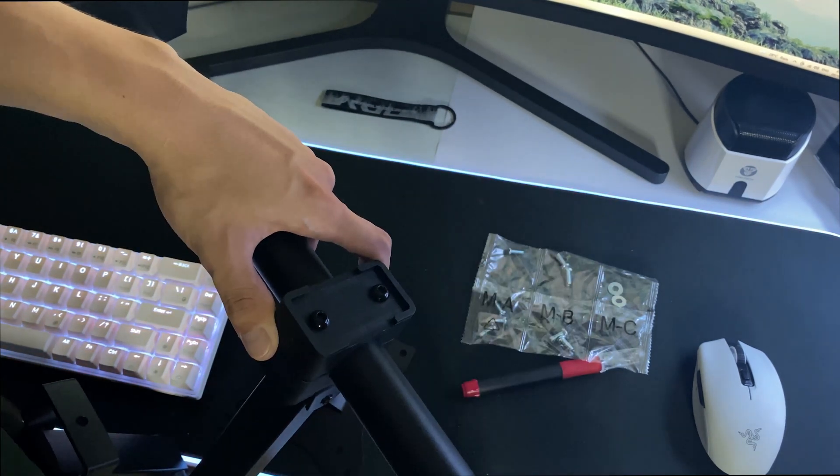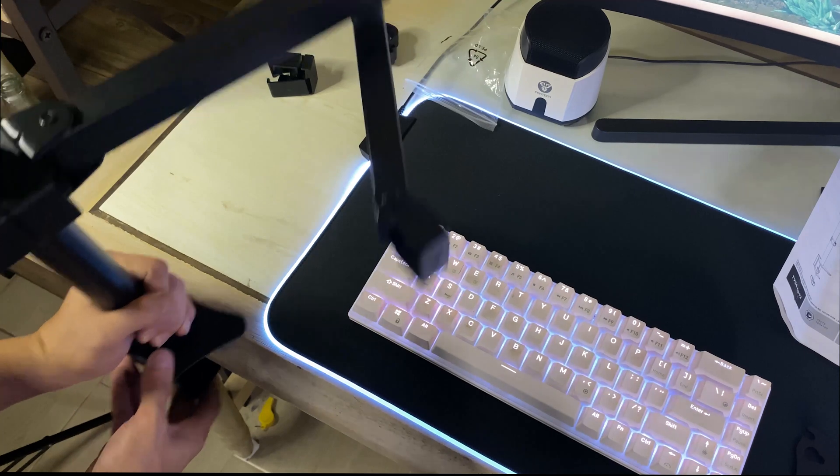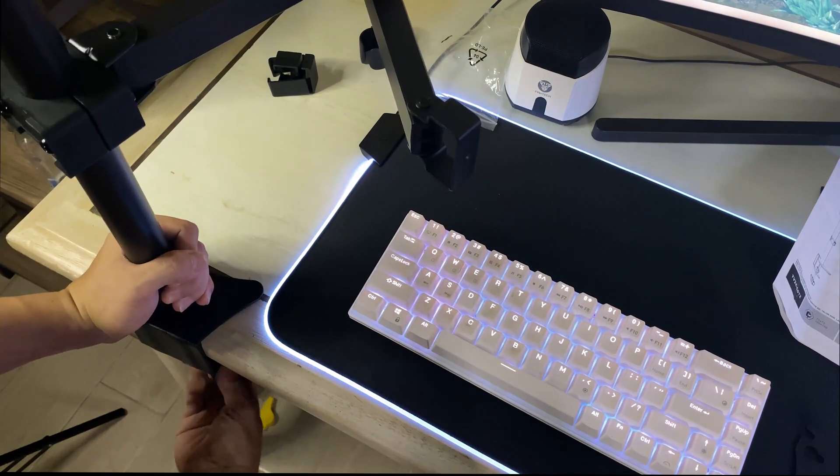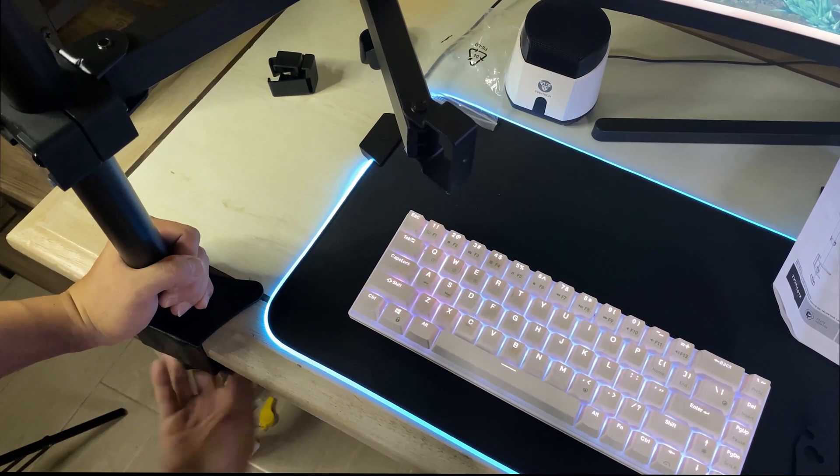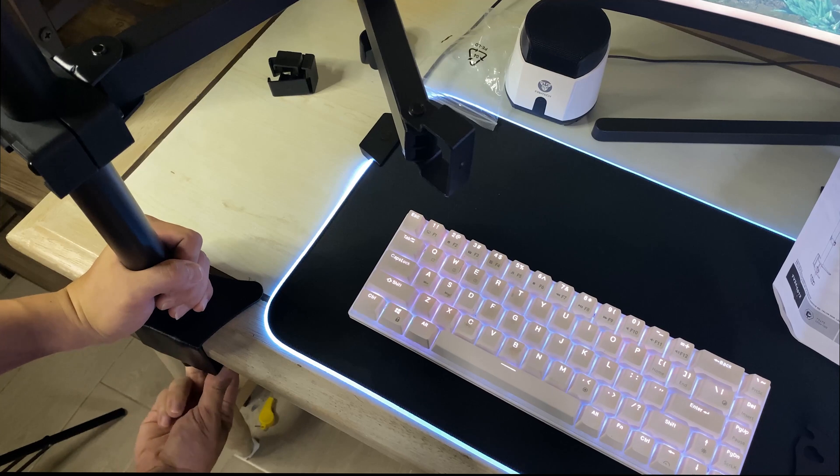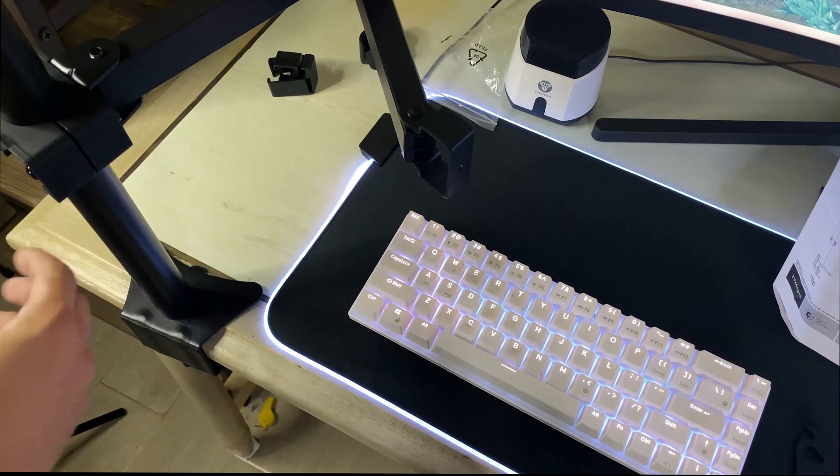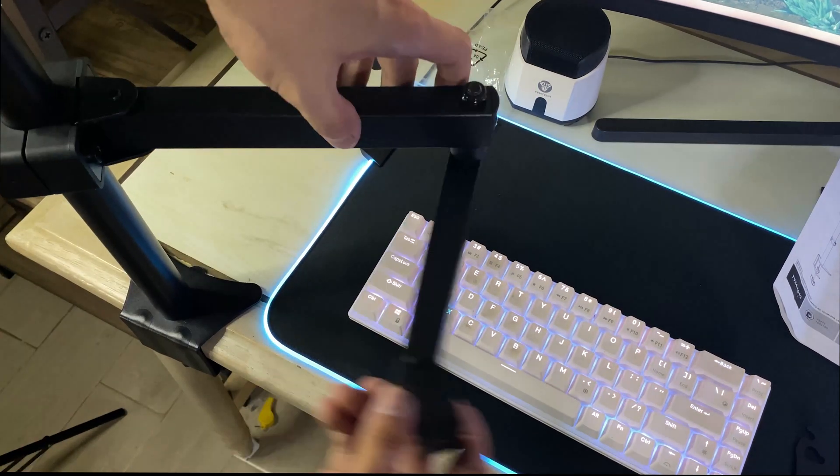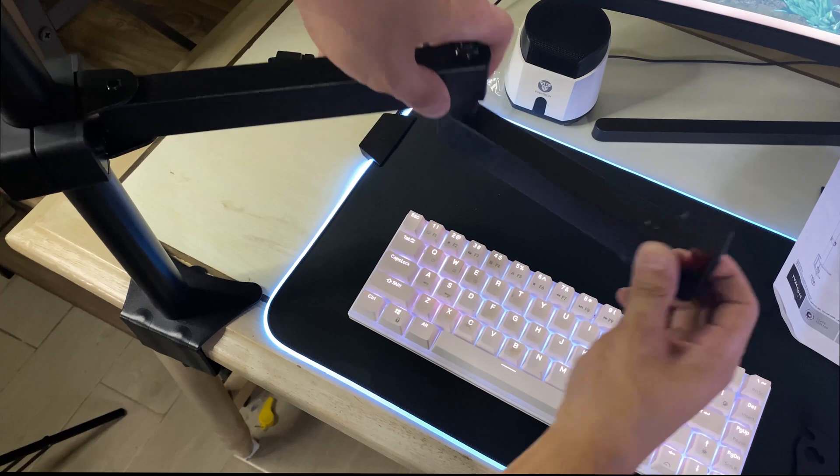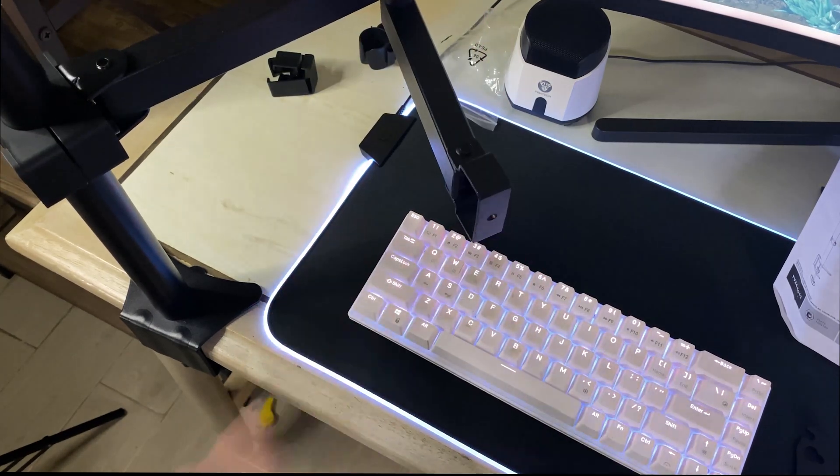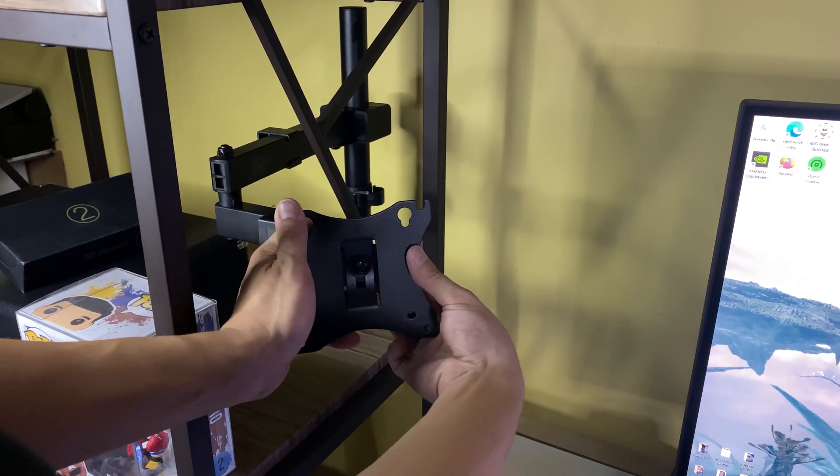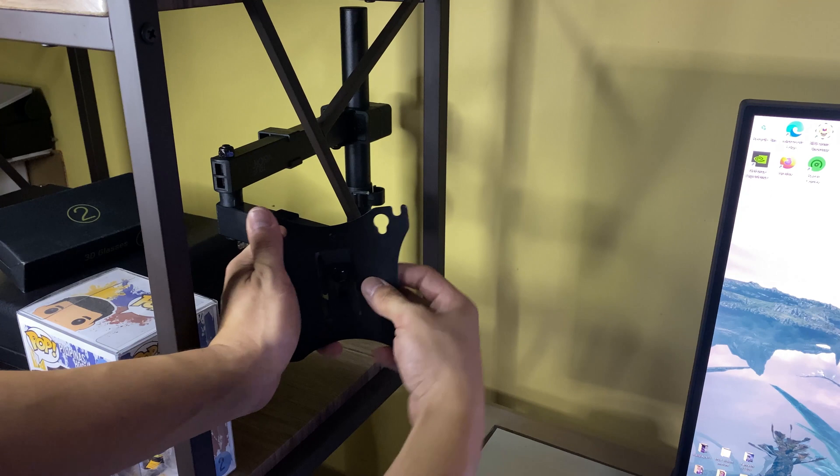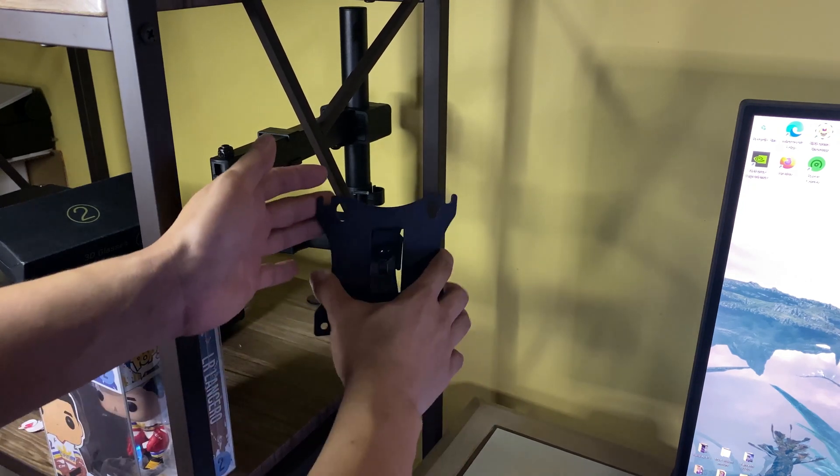Okay so I'll mount it right here temporarily just to show you guys how easy it is to clamp it on the table. Basically you just slide it in your table then lock it in place. There you go just like that. And finally just need to screw in the mounting bracket and you're done. Pretty easy right?